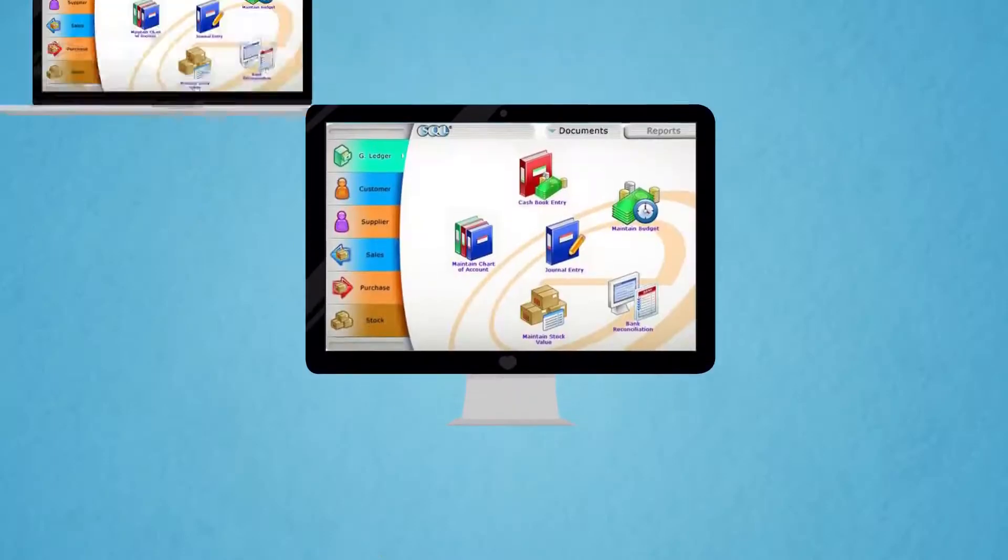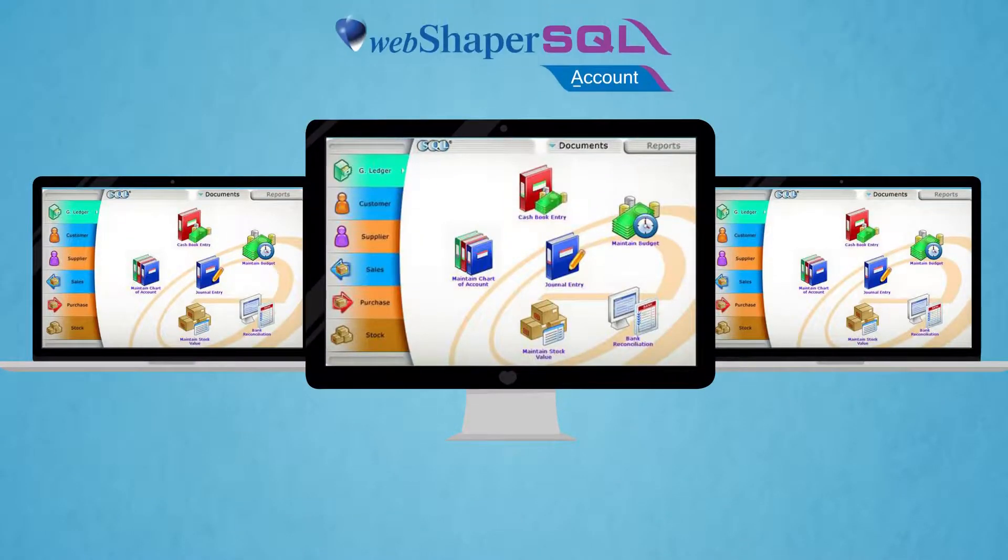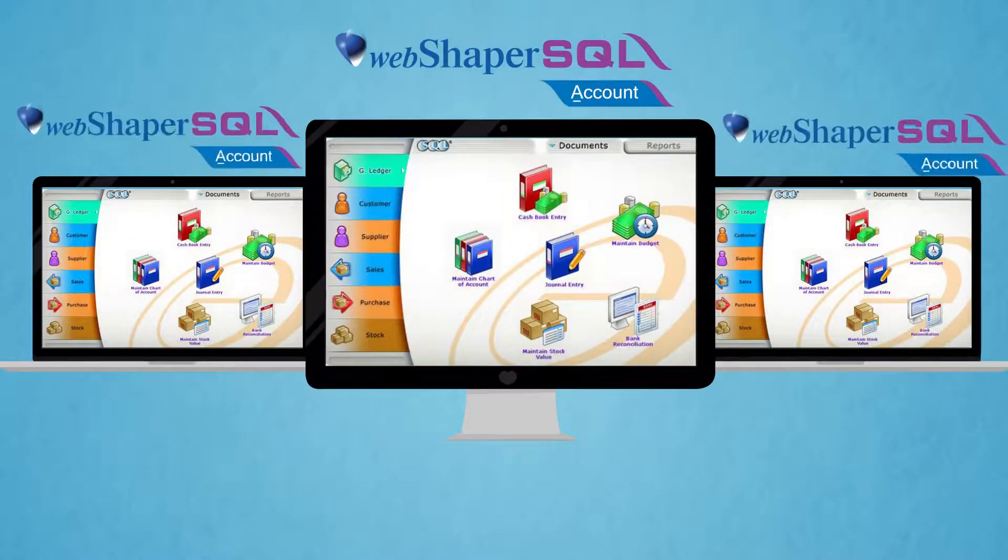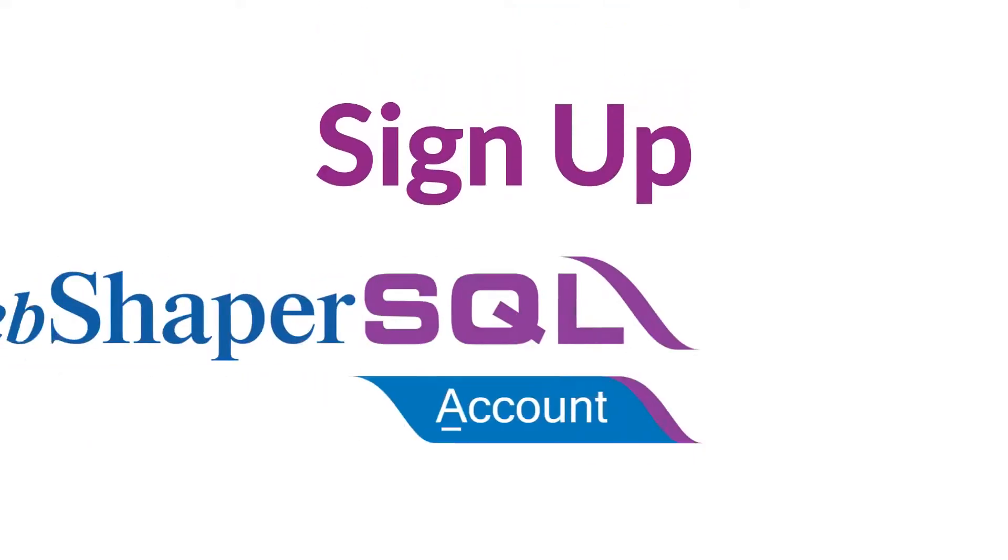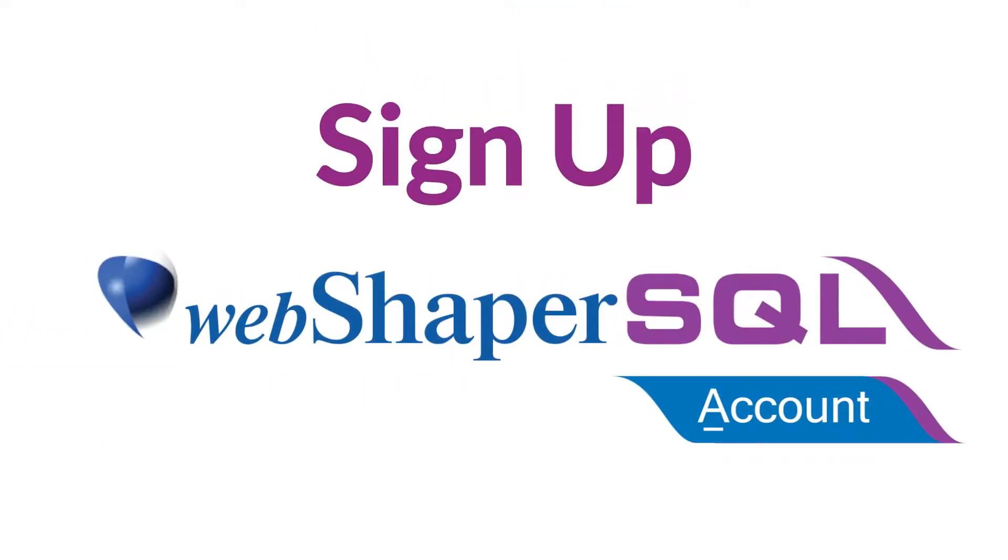If you have SQL Account installed on multiple PCs, we can support that too. Sign up WebShaper SQL Accounting Sync now.